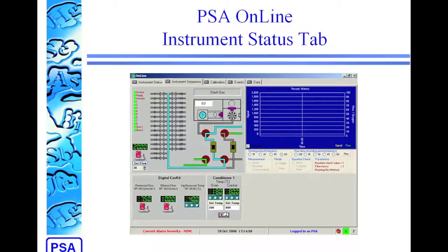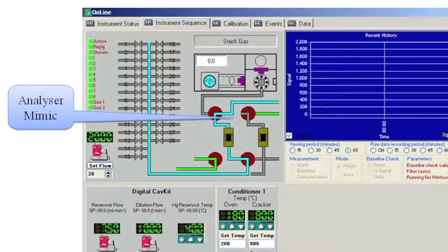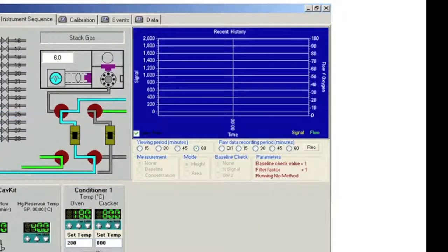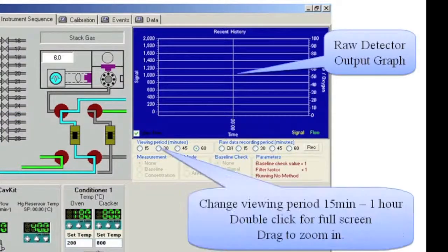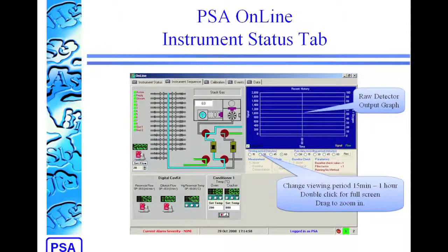The instrument status tab shows more behind-the-scenes information about what your analyzer is doing. First of all, there's the analyzer mimic, which is a little graphical representation of the analyzer. This is for a Segalahad, and it's showing the gold traps that are present. You can see sample gas or carrier gas come across them, and traps heating and cooling. You also have the raw output of the detector shown on a graph. You can change the viewing period between 15 minutes and 1 hour, zoom in on the Y axis, and double-click on the graph to bring it up to full screen.